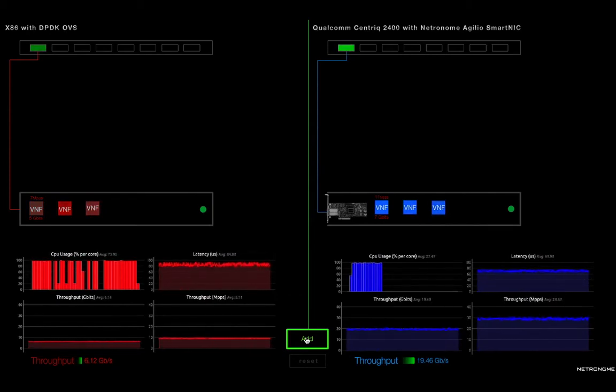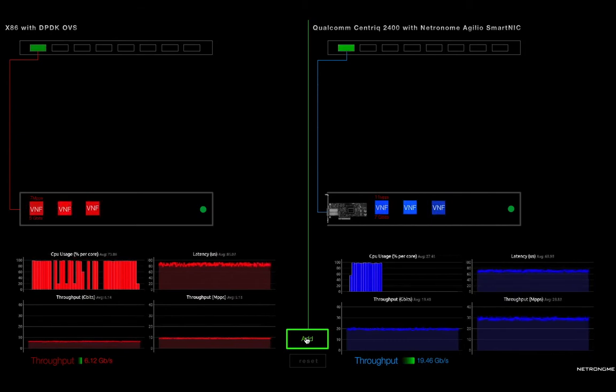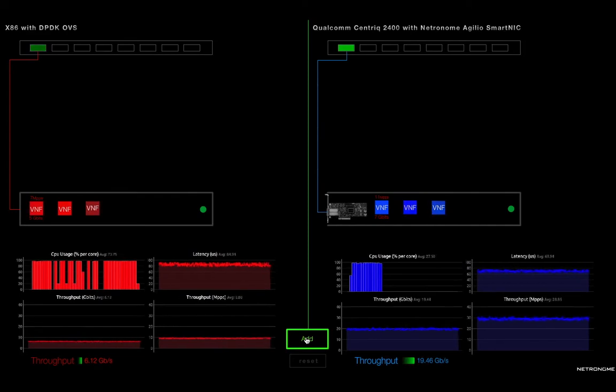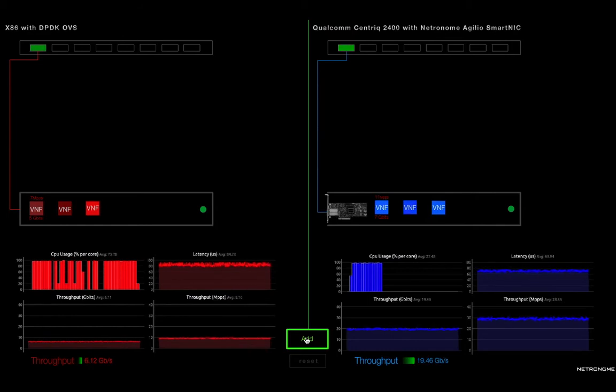Number one, on the left-hand side with the x86, the server itself is almost entirely consumed, so every thread is running almost at capacity. On the right-hand side, you can see that on a 48-core Qualcomm Centric server, you're only running at about 50% capacity.